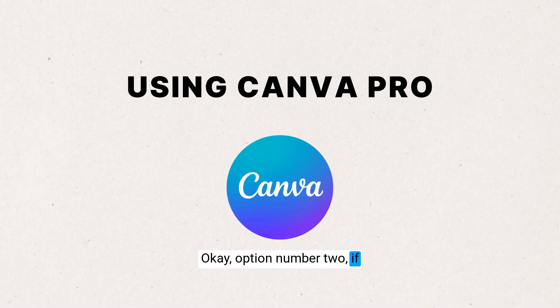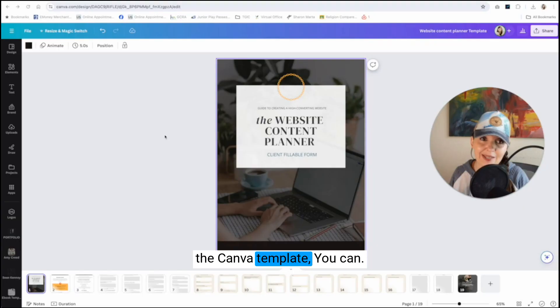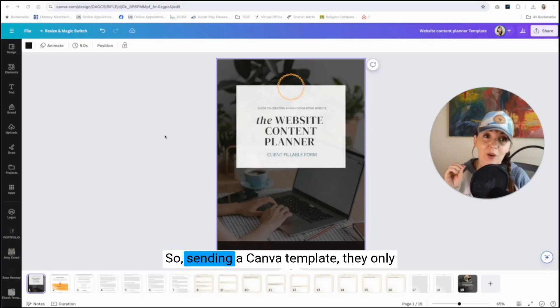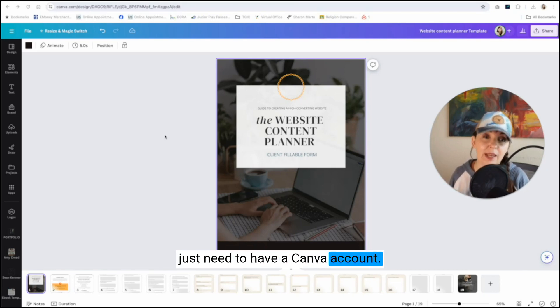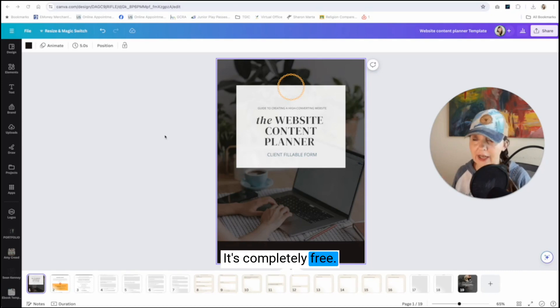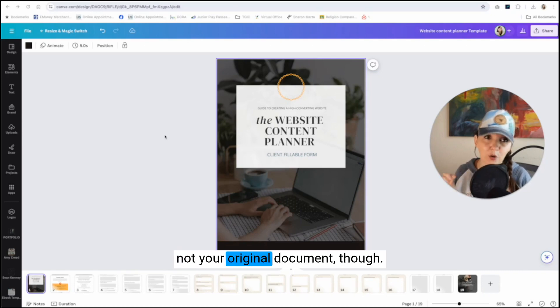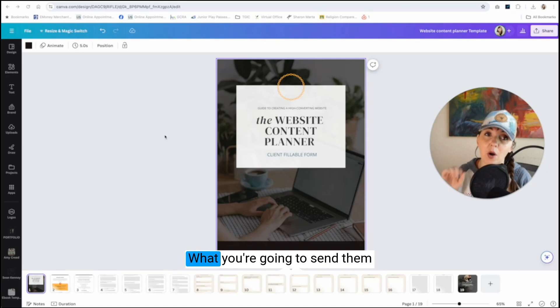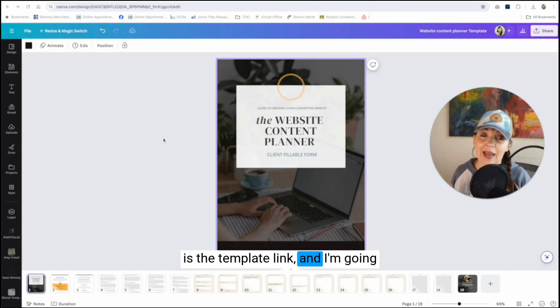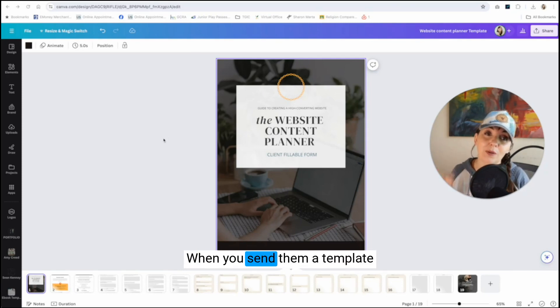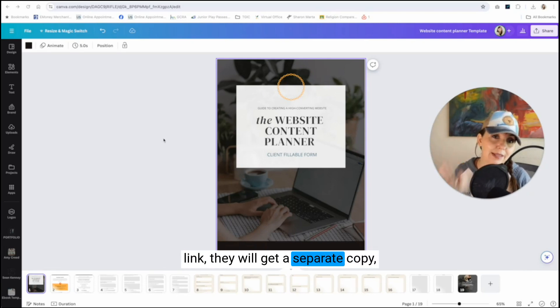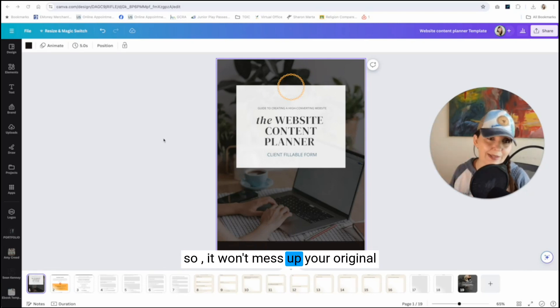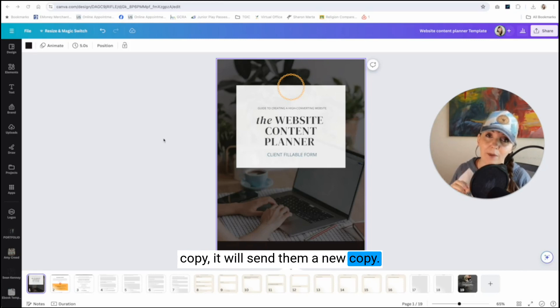Option number two, if you want to send your clients the Canva template, you can. So sending a Canva template, they only just need to have a Canva account. Most people do. They don't need to pay for it. It's completely free. What you're going to send them is not your original document though. What you're going to send them is the template link. And I'm going to show you how to do that. When you send them a template link, they will get a separate copy. So it won't mess up your original copy. It will send them a new copy.